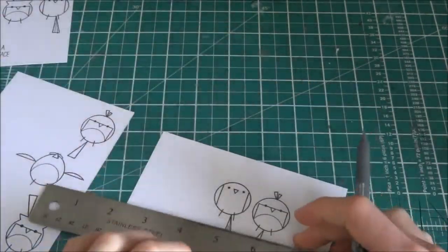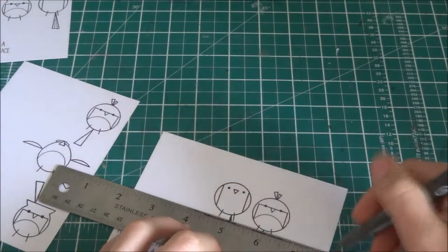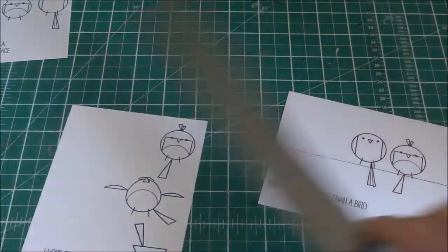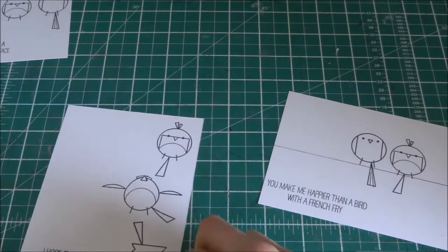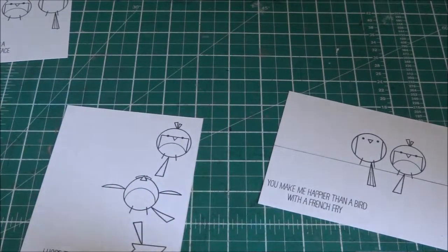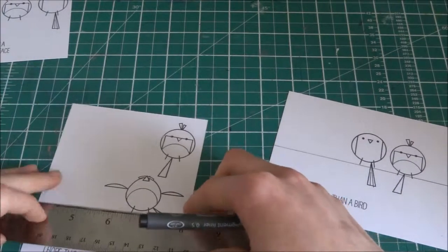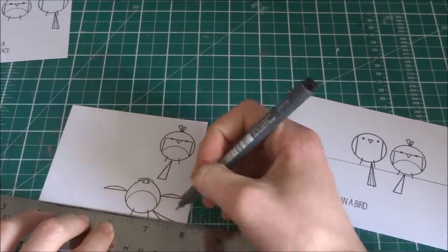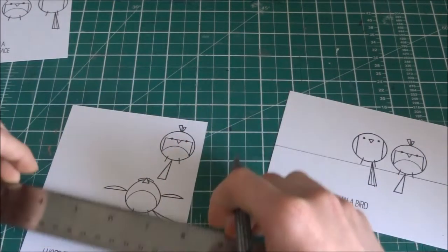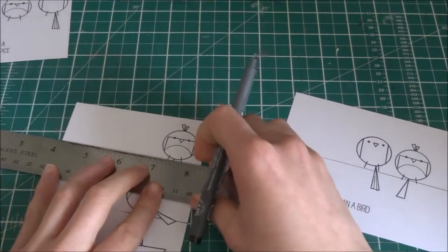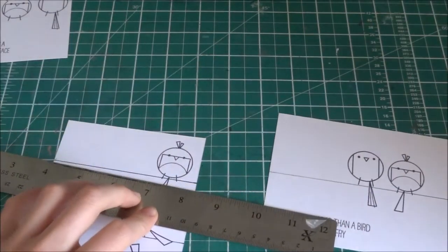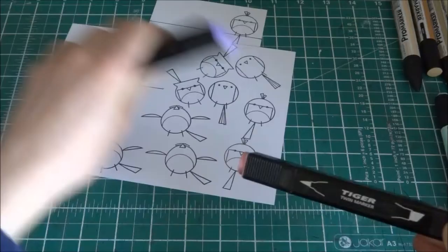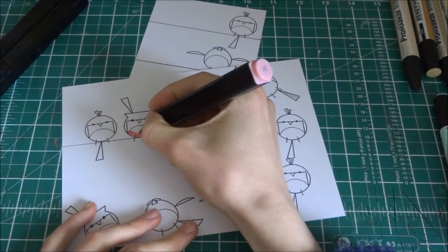And now I'm going to be adding some marker lines with a Staedtler 0.5 pigment liner pen, just so it's like they're standing on a little line. I think that's what birds do.